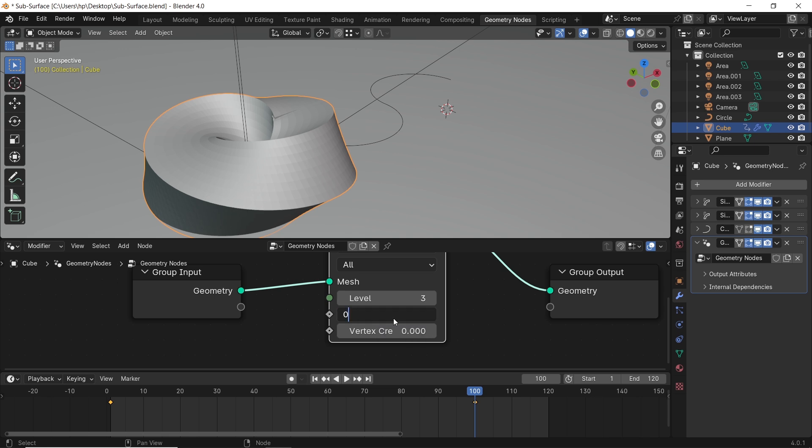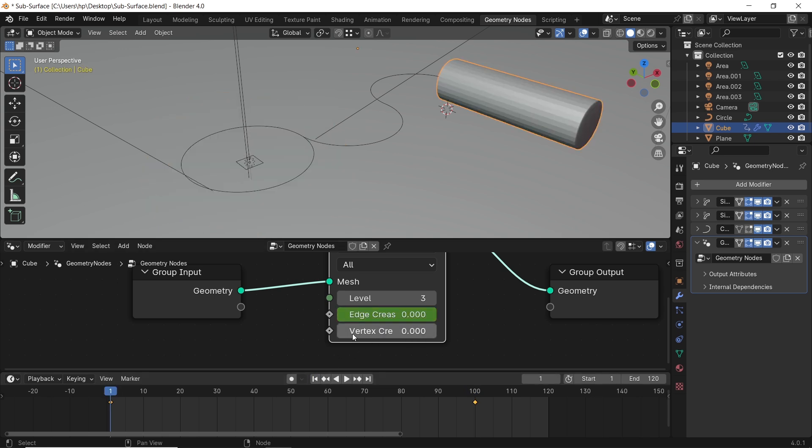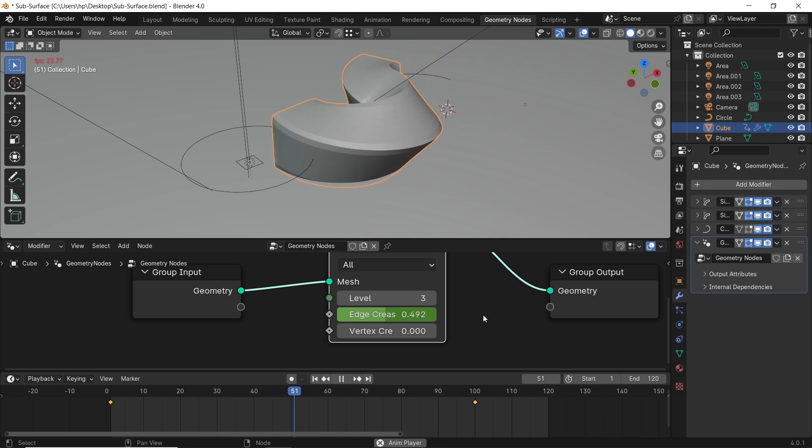So, at the end of the animation, for a smooth shape, leave the edge crease at 0 value, then at the start of the animation, make it 1.